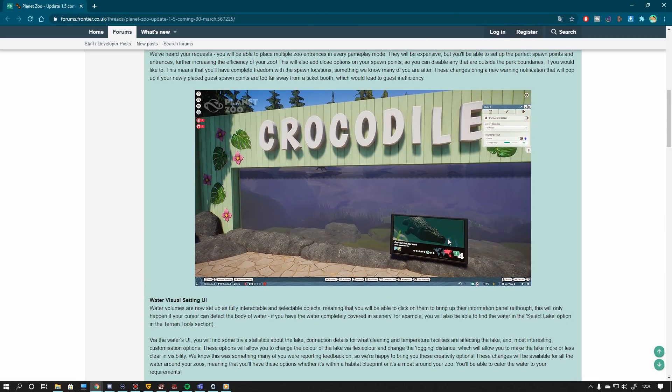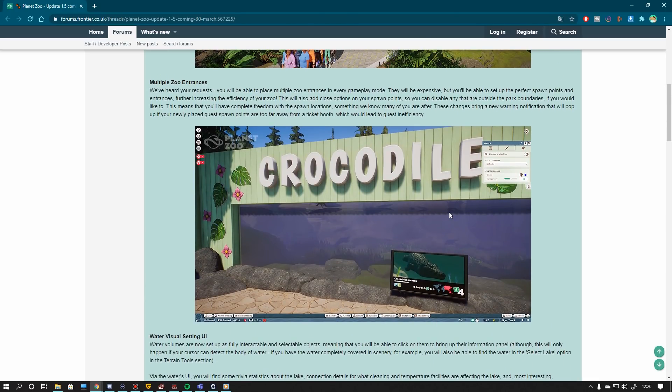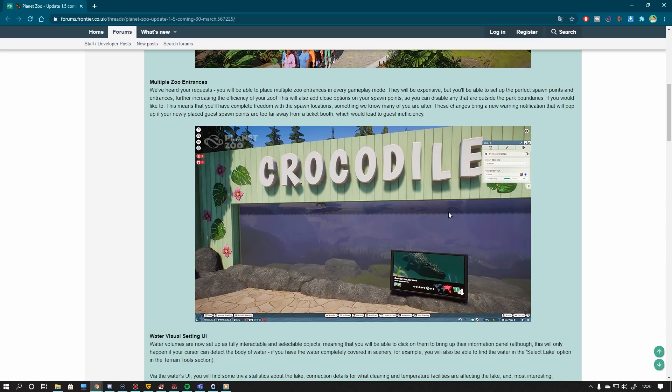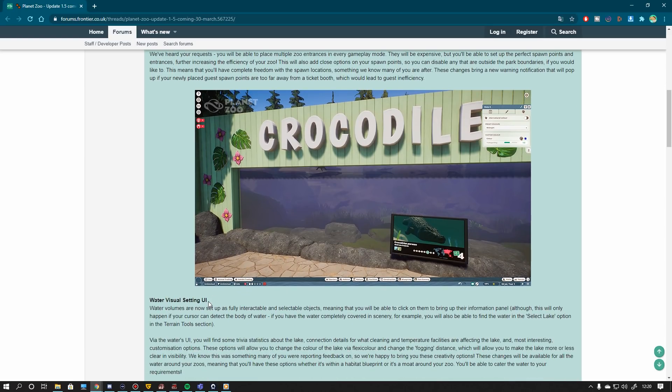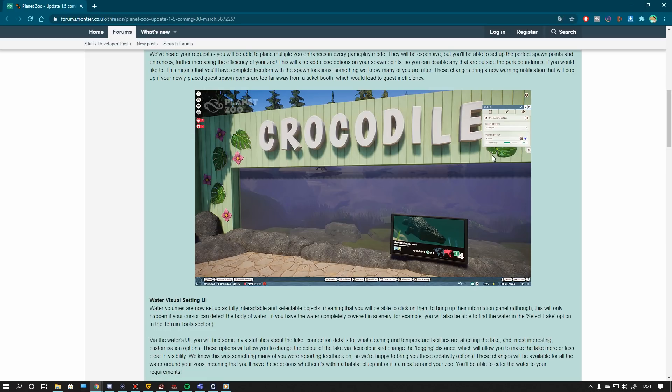However the one thing that is insanely great and this is by far my most favorite thing is the water visual setting UI. You can see over here that we do have a new control. If you click on a water volume you will get a control that allows you to change the color and the transparency of your water volume.